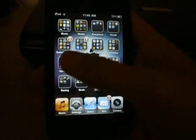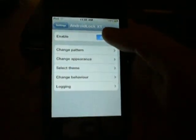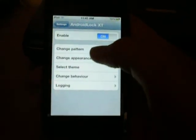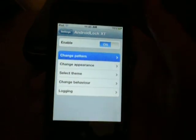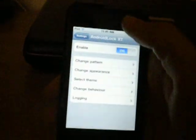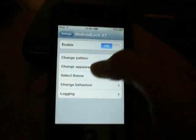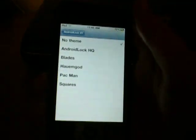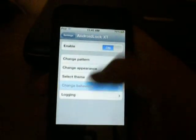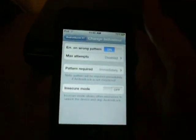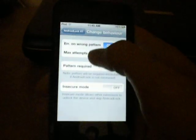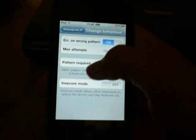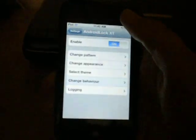Then you can go into settings and change the pattern right here. Change the appearance. You can select your theme you want to go with it and change the behavior, like if there's a max attempt or when the password is required.